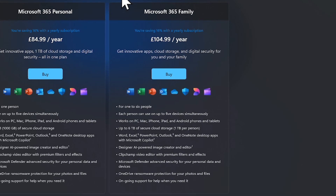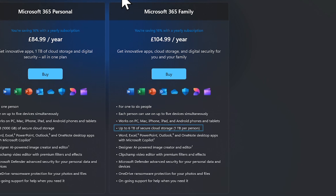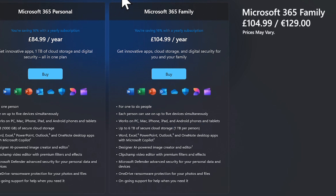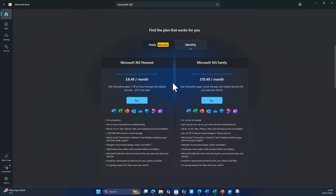Microsoft 365 Family gives you the same premium apps and OneDrive cloud storage and can be shared with up to six people in total. Each person can use up to five devices each and gets their own one terabyte of OneDrive cloud storage, for just £10.49 a month or £104.99 a year. Once you've chosen which license is most appropriate for you, hit buy.